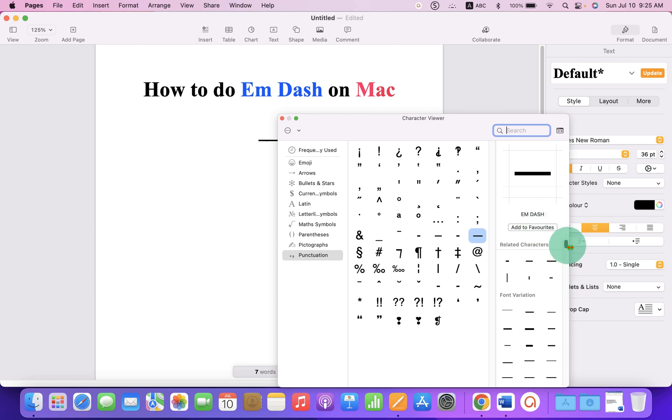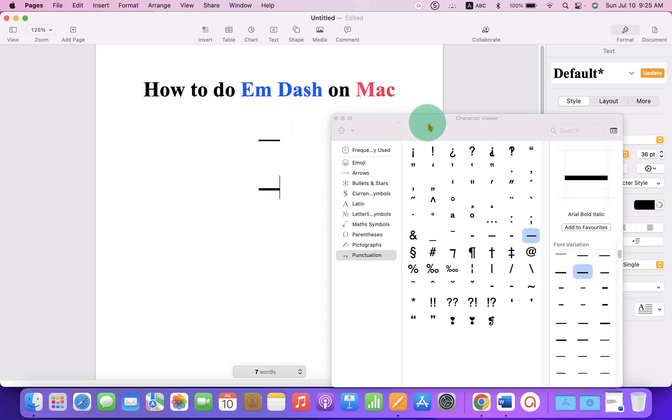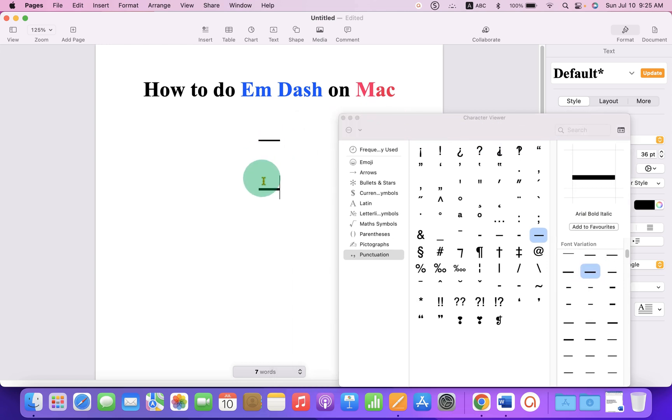You can see many variations of em dash here. Just double-click on any of the variation and the em dash will be inserted.